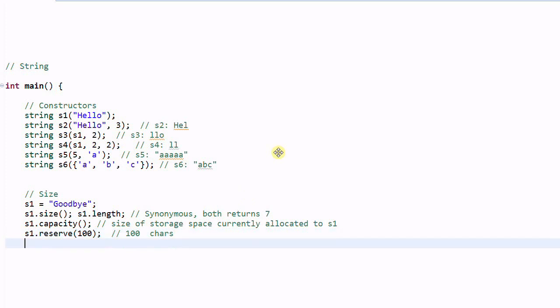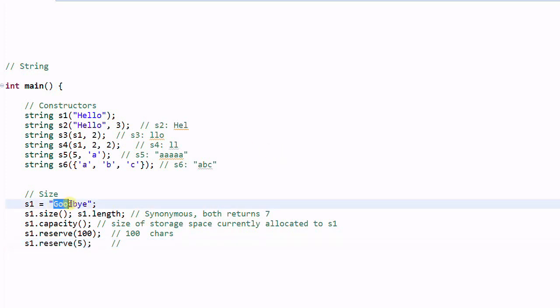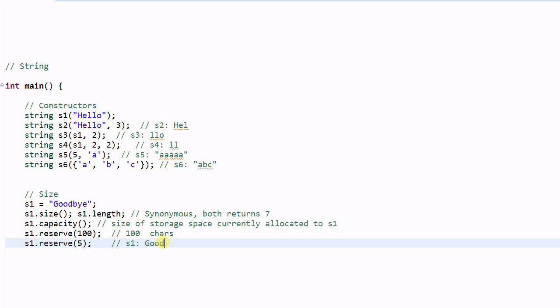We can also reduce the capacity of a string. S1 dot reserve 5. Now what will happen to S1? These are the five characters of S1. So I would think S1 becomes good B and S1 dot size will become 5. Actually this is not the case.